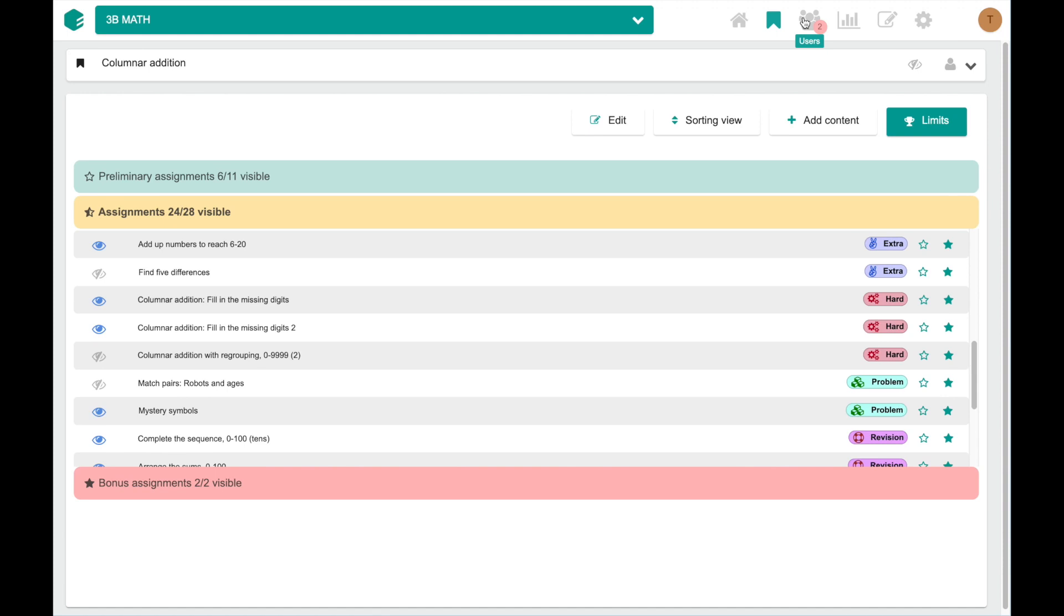The red notification already indicates that Edu10's AI engine has two students to suggest to move either to preliminary or bonus category. Let's take a look.